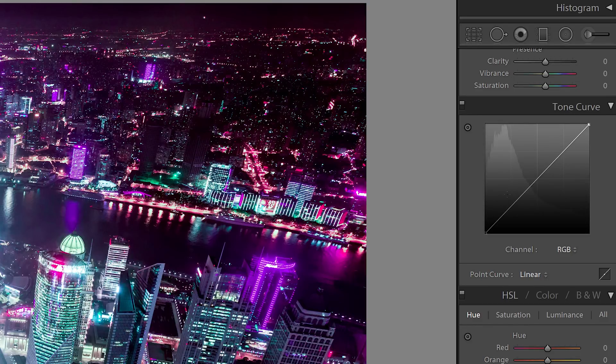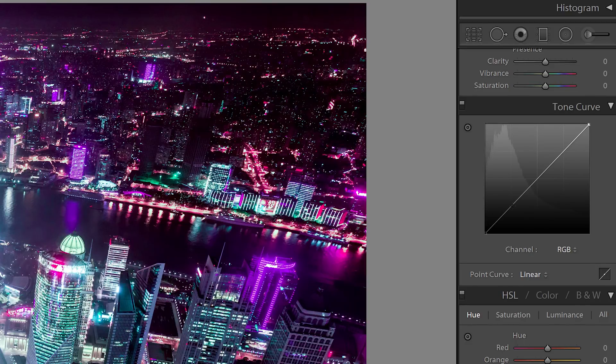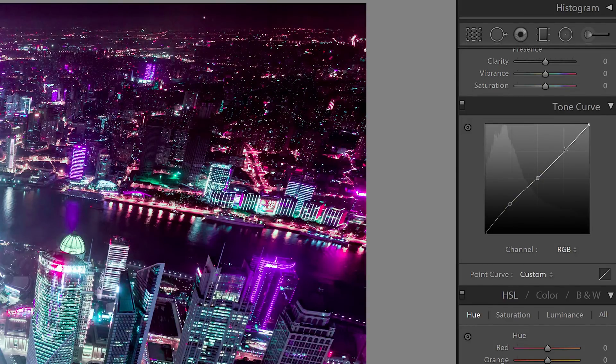For beginners, imagine that the tone curve looks like this with the gradient in the background. Start by adding three points to the line like this. It should align with the gradient in the background.